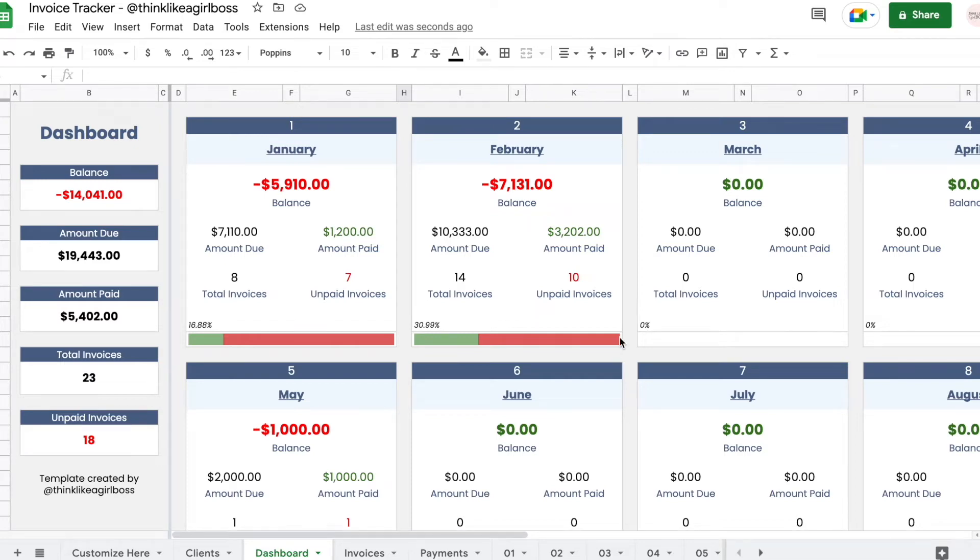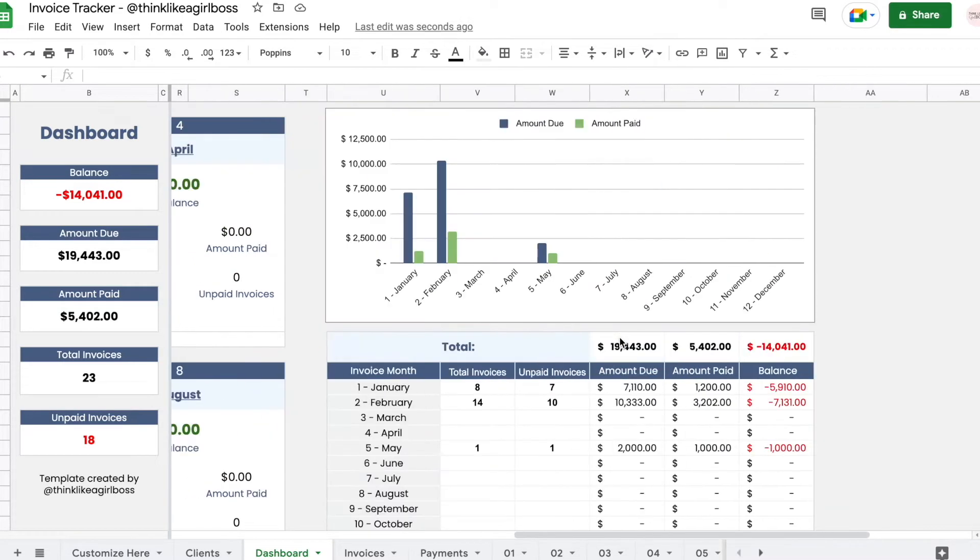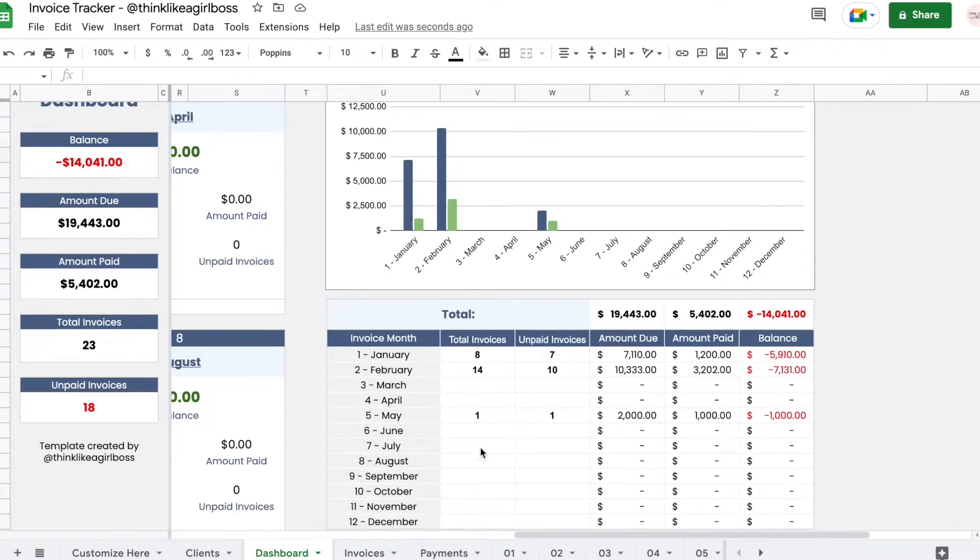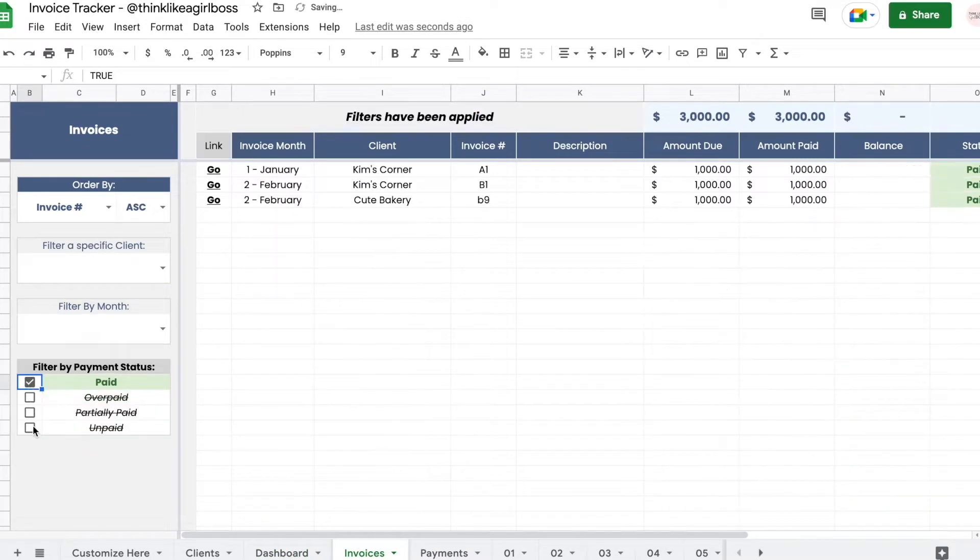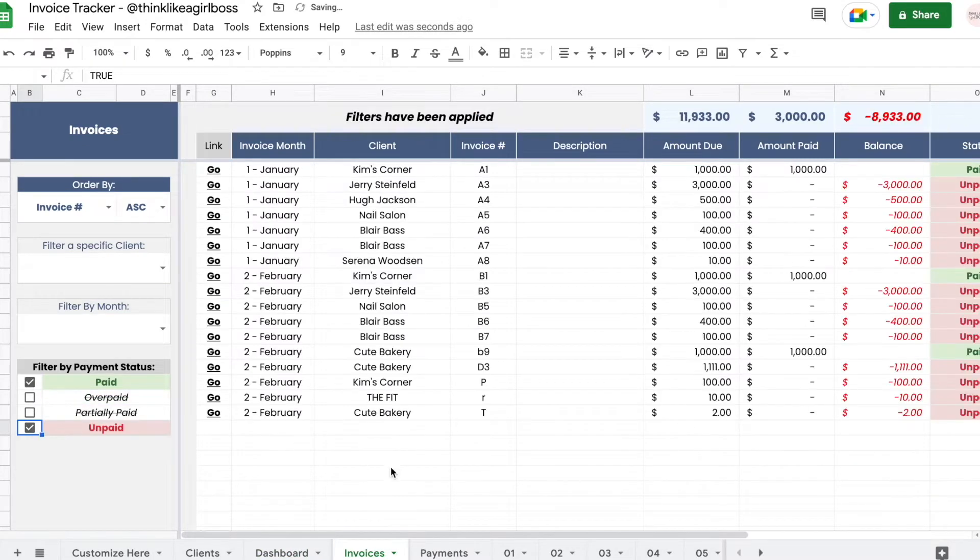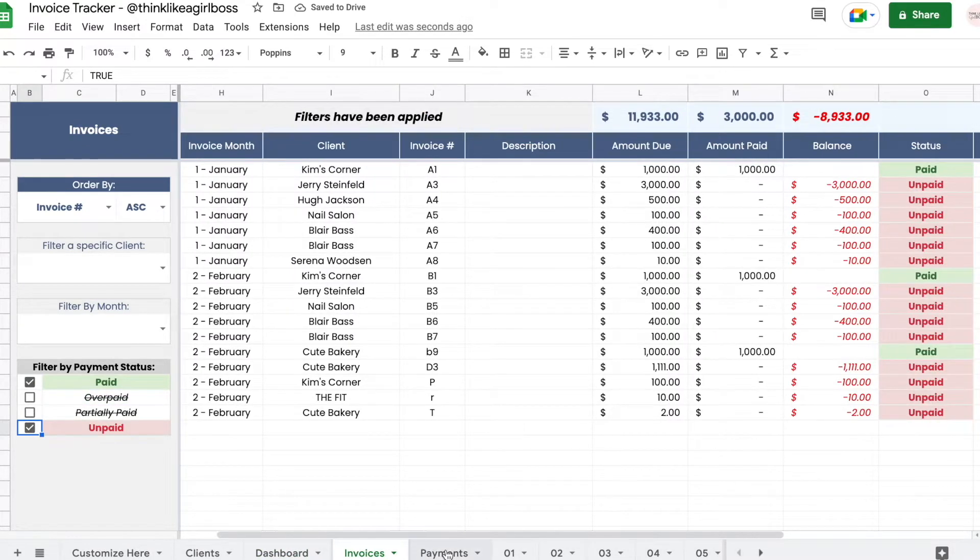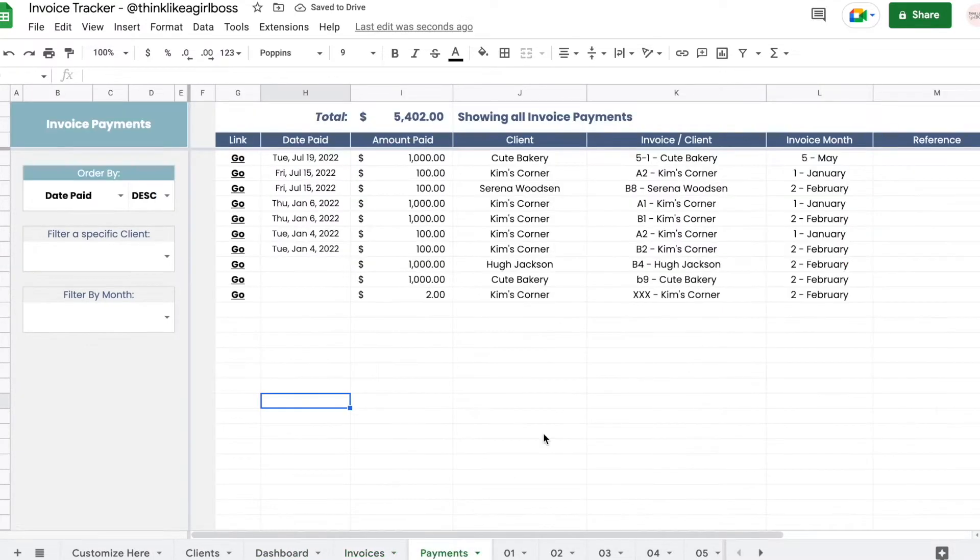Hello and welcome to this video. Today I'm going to give you a tour of this Google Sheets Invoice Tracker. It's available for purchase on my Etsy shop. I will leave the link to that in the description down below.